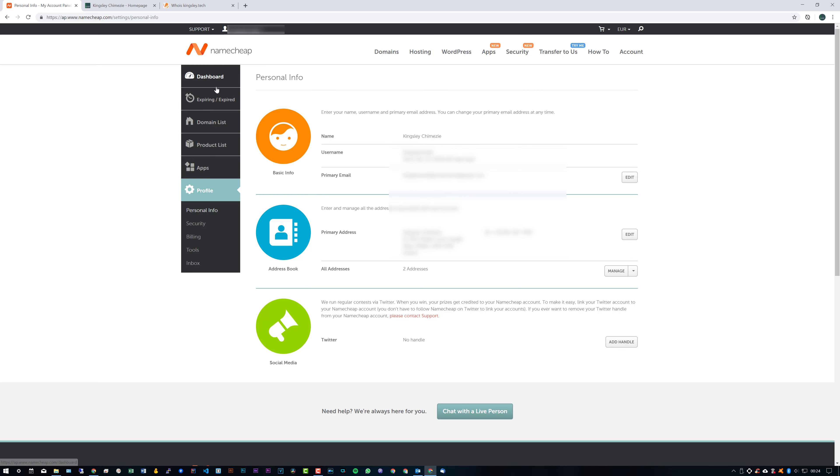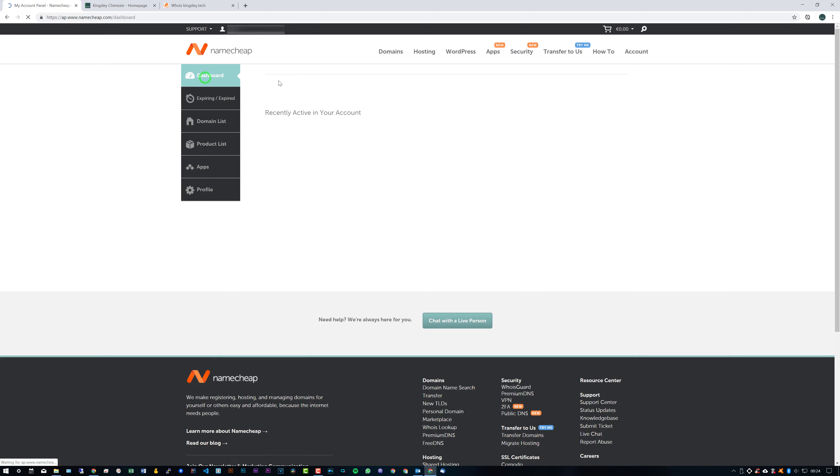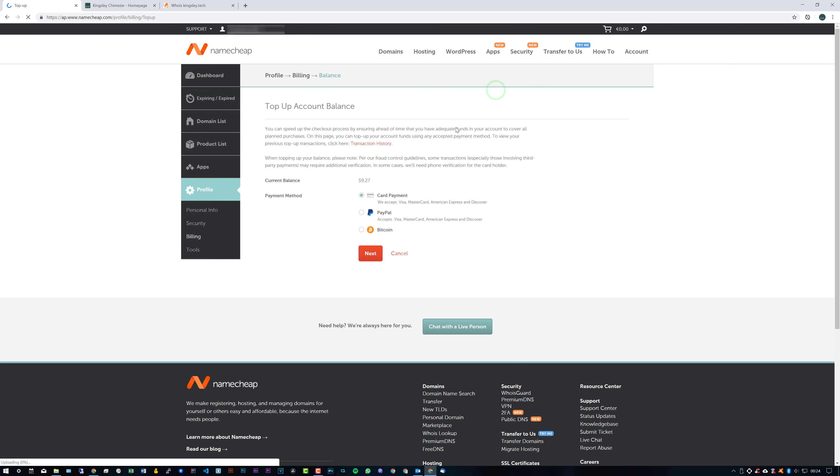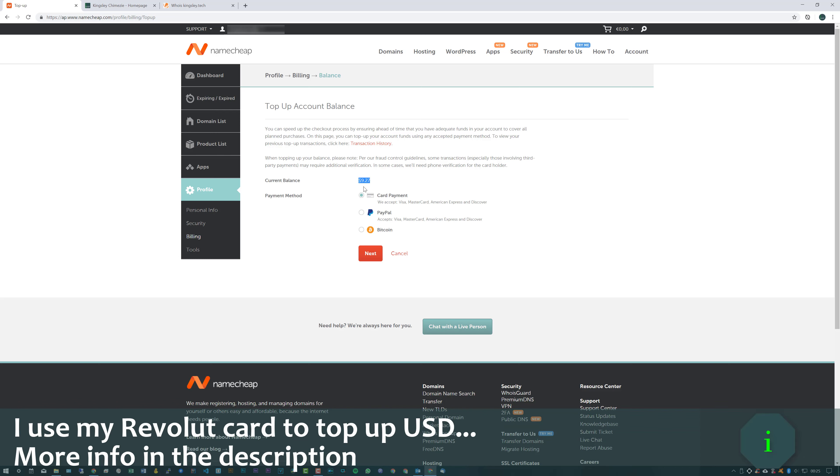And then the next step I would recommend you do is head over to your dashboard and top up your account. I'll just show you what that looks like. And you have three different options. Now, the payments do go through in USD, so United States Dollars.